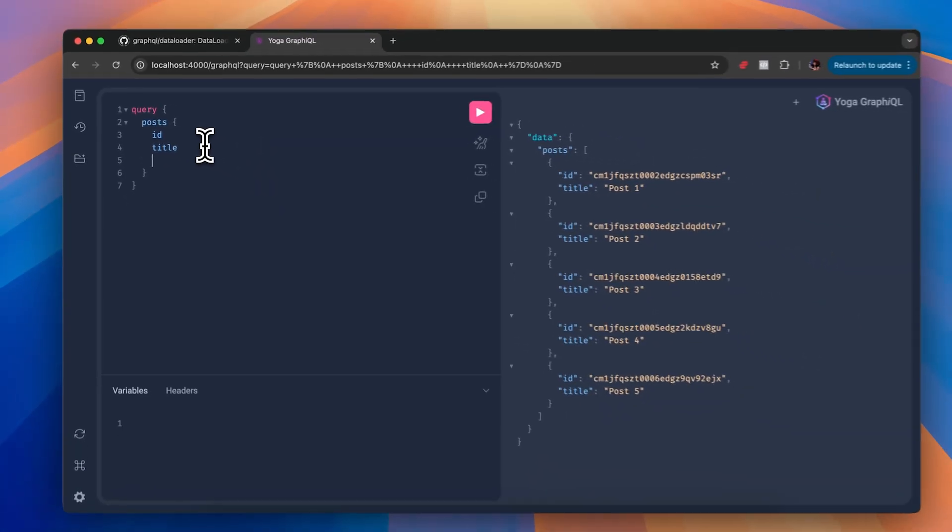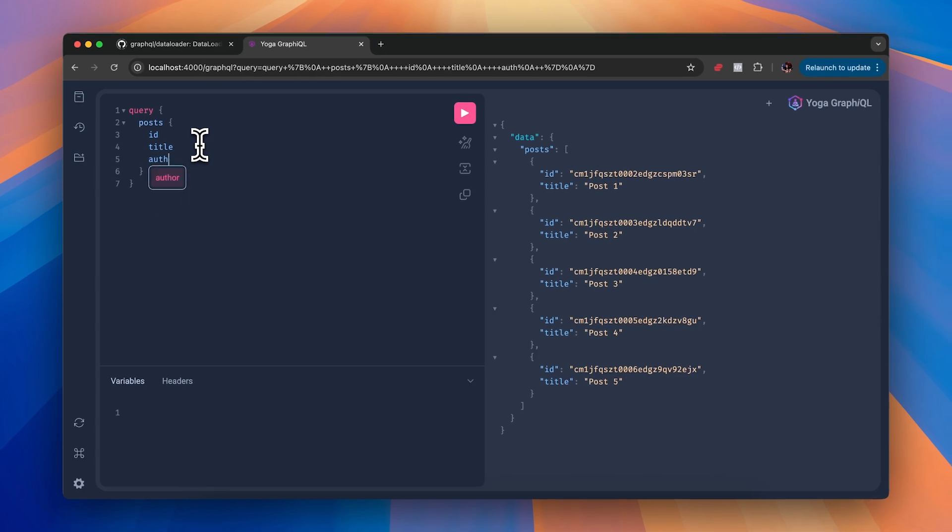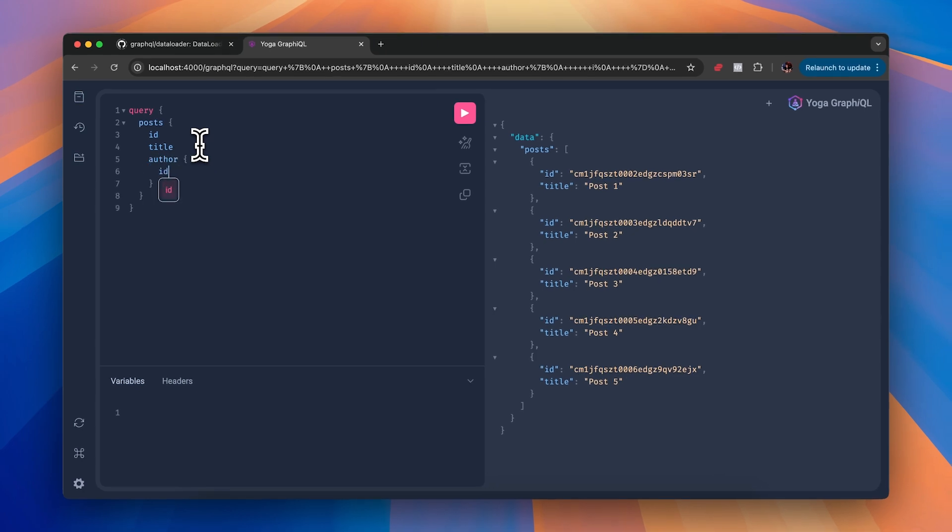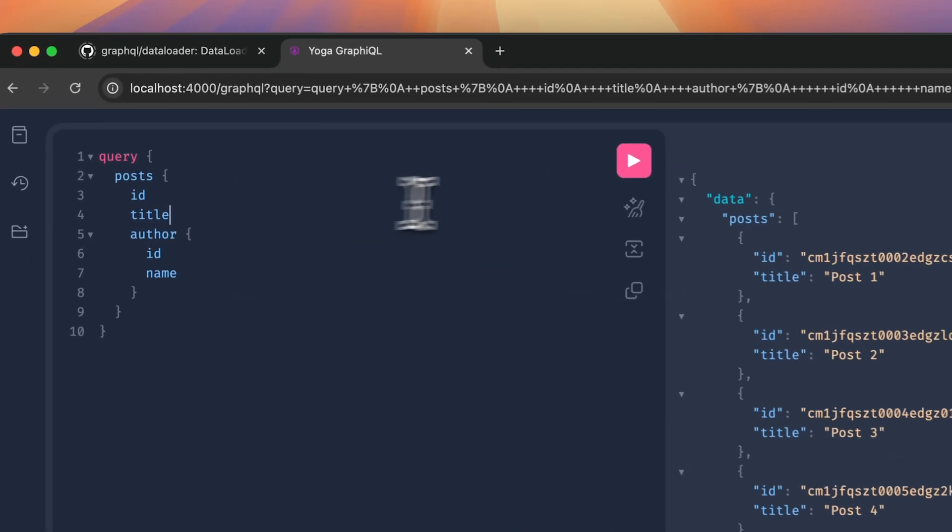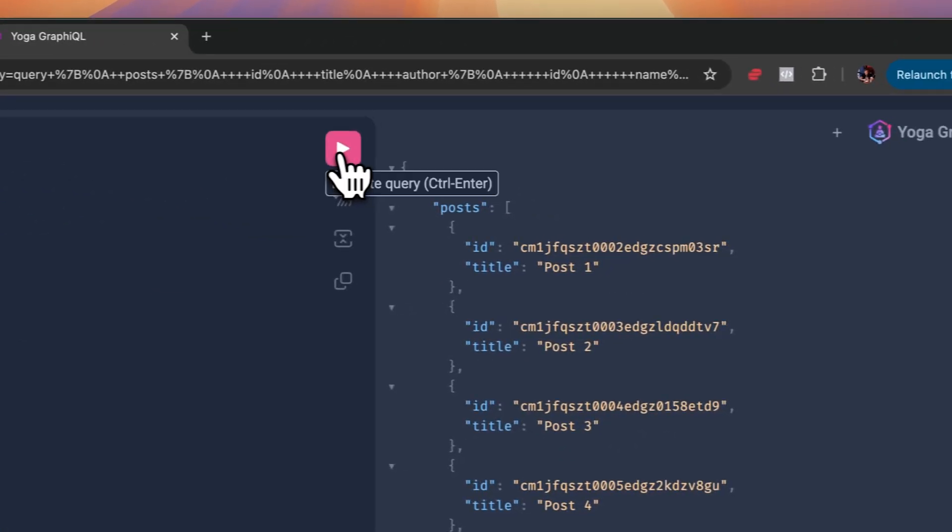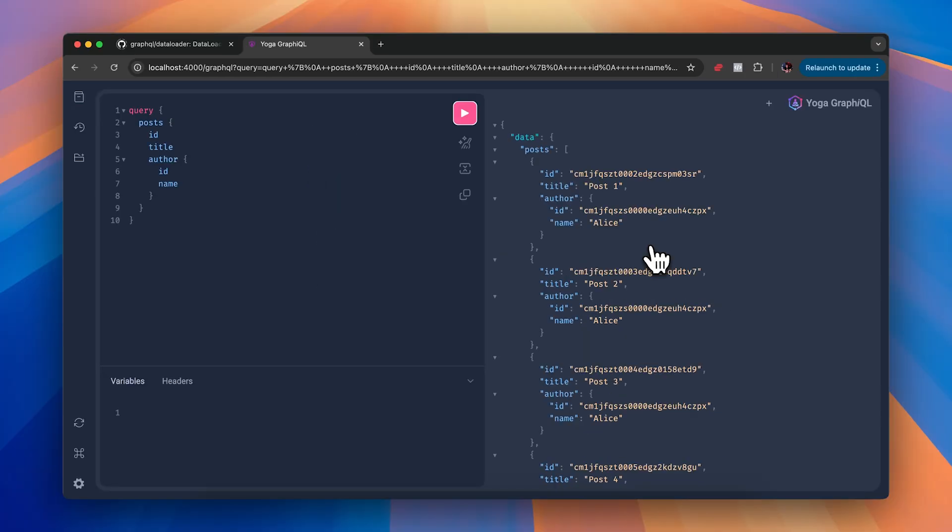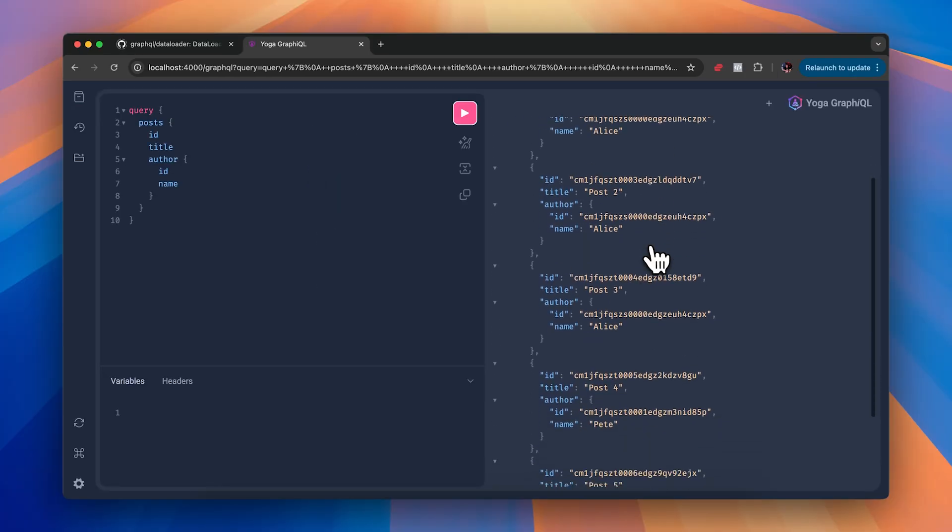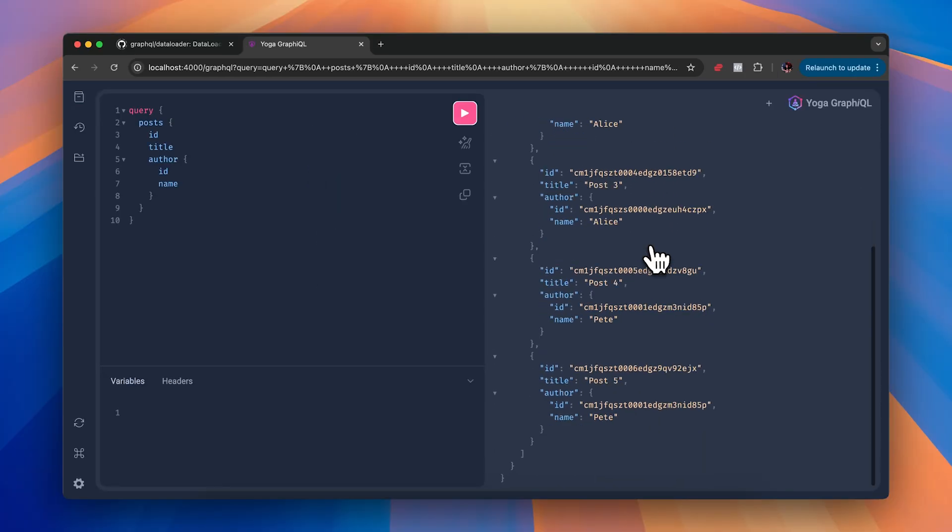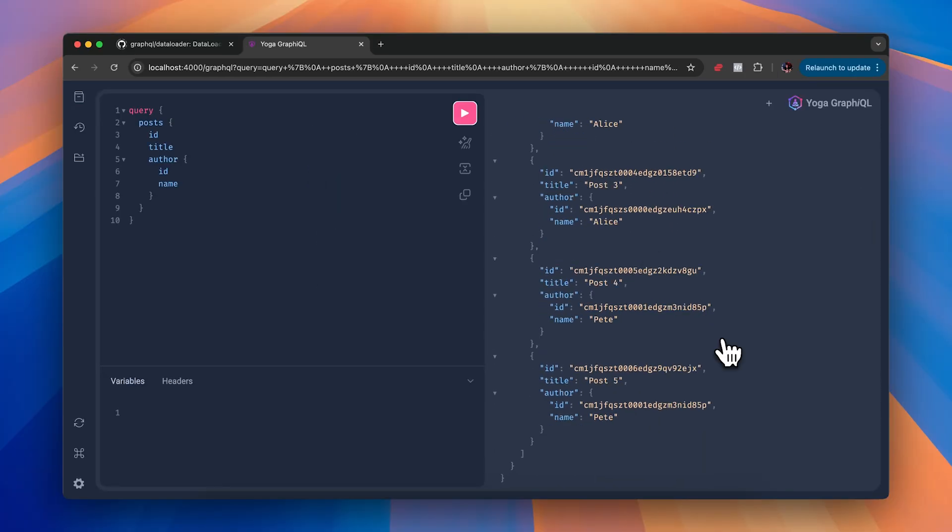Now we can also fetch all of the authors for each post, so let's just do that and re-execute. And you can see that the author for the first three posts is Alice and the author for the final two posts is Pete.